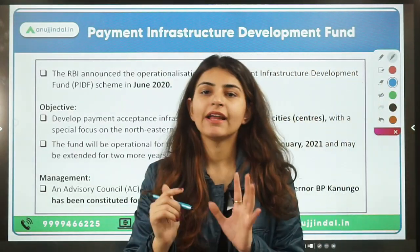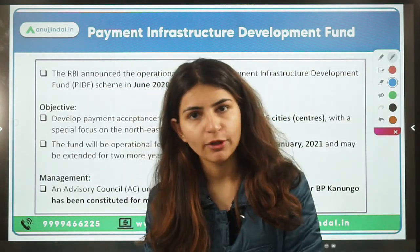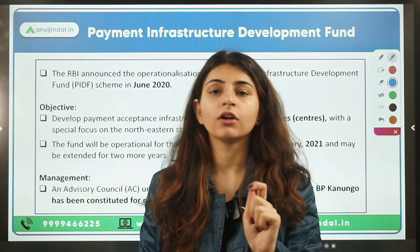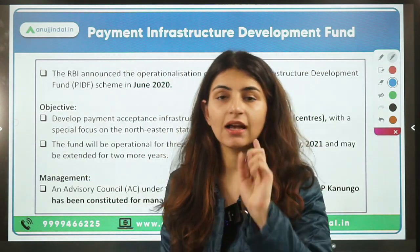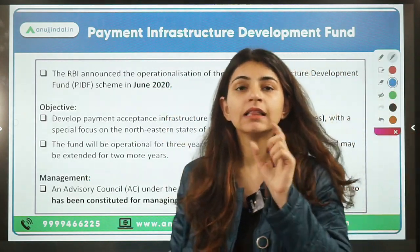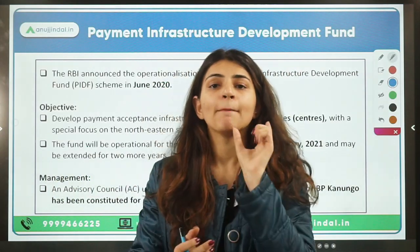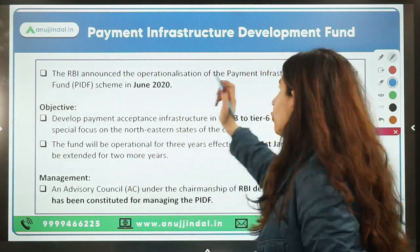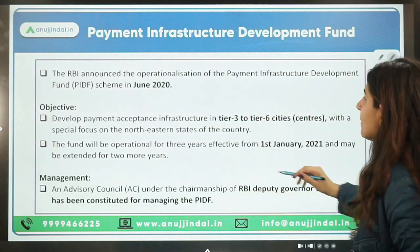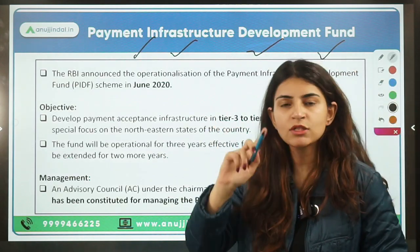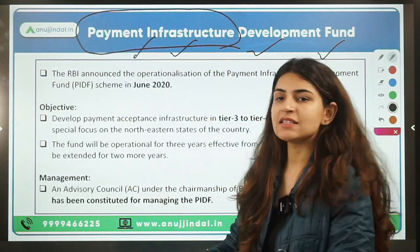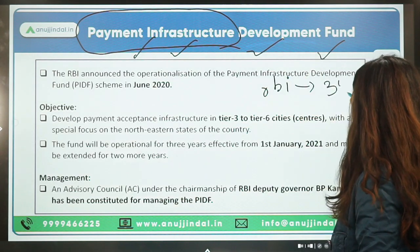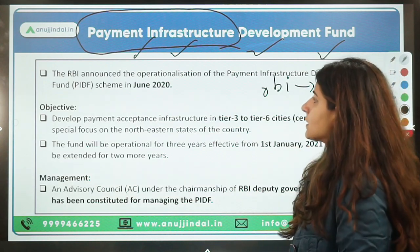The first topic is the Payment Infrastructure Development Fund. The government is moving towards a cashless economy, and many digital payment services and products are being introduced. To promote the digital payment system in India, a scheme was brought out by RBI in June 2020 — a fund called the Payment Infrastructure Development Fund — with an initial corpus of 345 crore rupees.